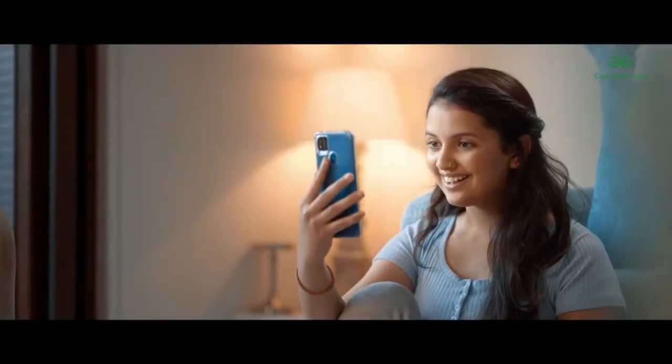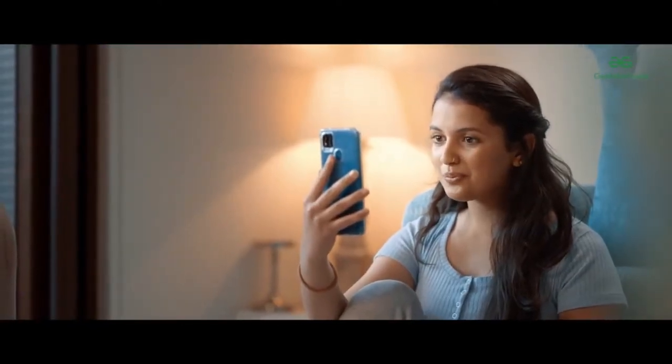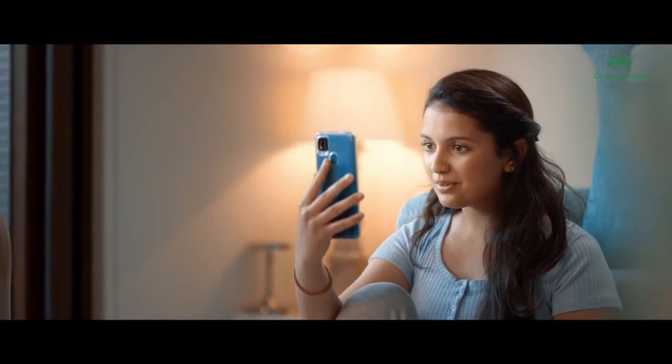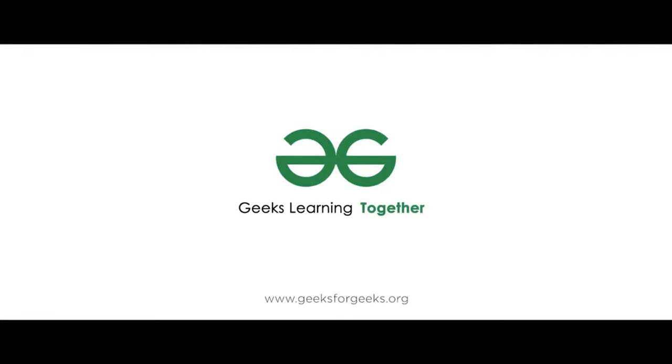Hi. Are you sure you can prepare for product based companies through this course? Yes. Sitting at home? No way. Yes way. Don't delay. Enroll now. Geeks learning together.